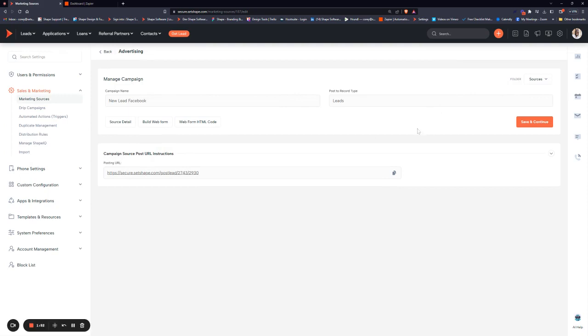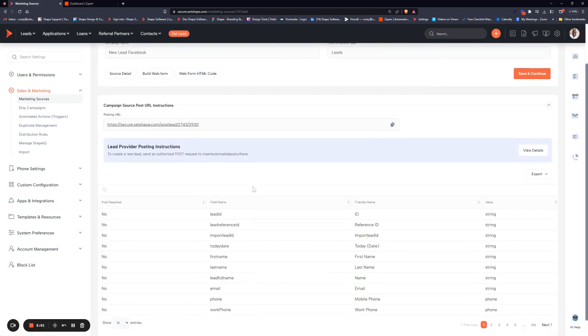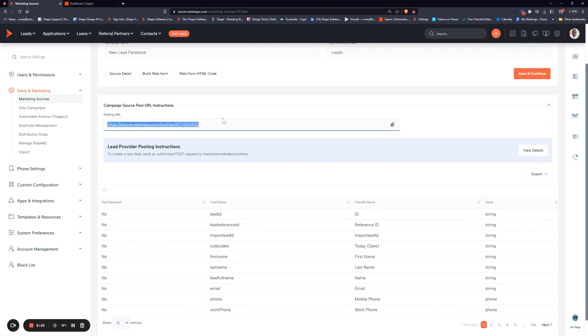Now we have everything we need in Shape. Down below in this marketing source, we'll see our posting instructions. So clicking the arrow will open it up in a lot more detail. And if you have a lead provider that's just asking for a posting URL, you can grab this posting URL here and send it over to them.